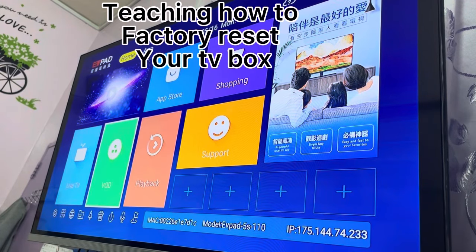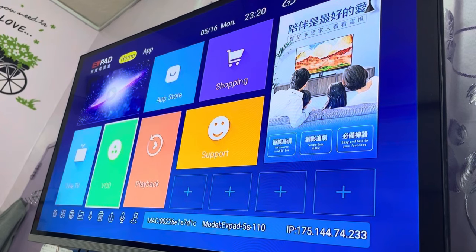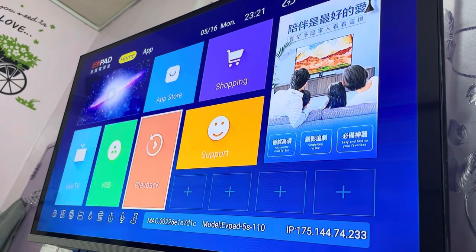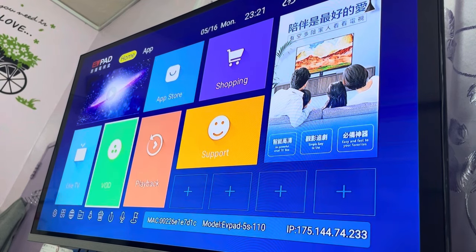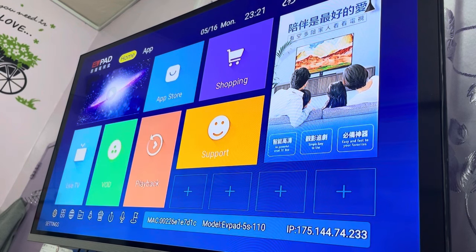Hello, today I will teach how to reset the TV for EVPAC. Now I will go to Settings first. Can you see?